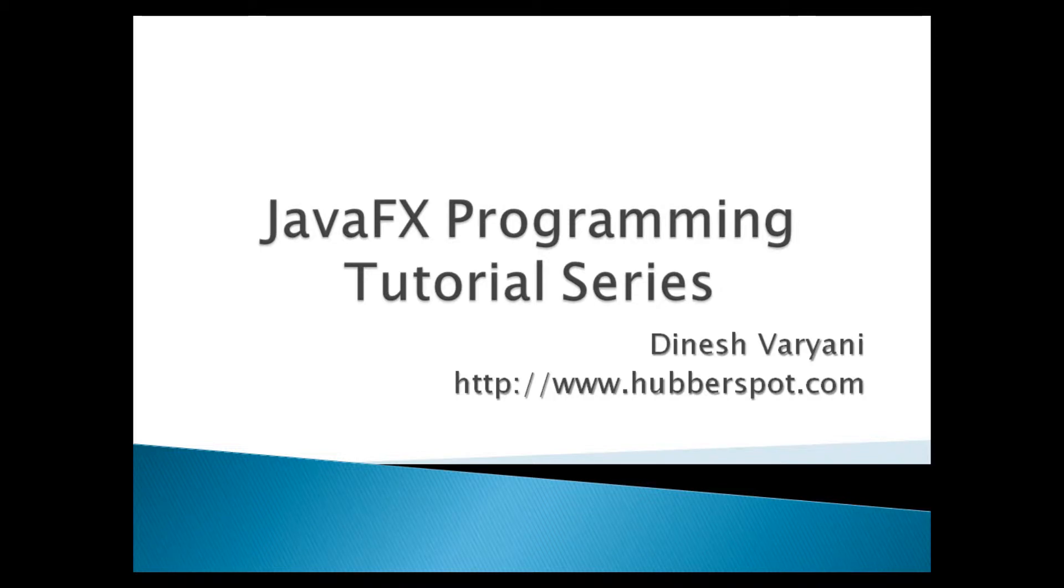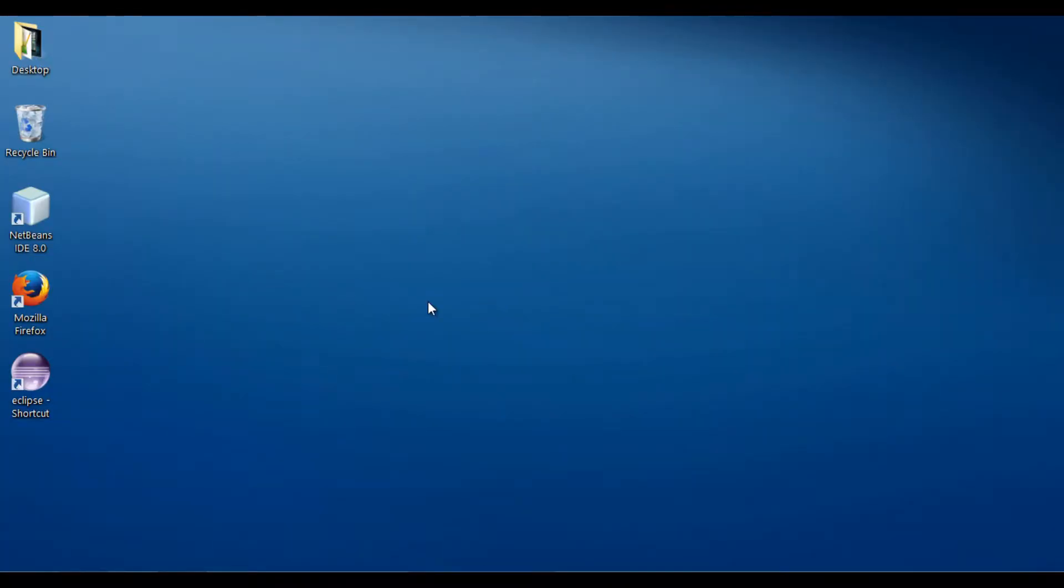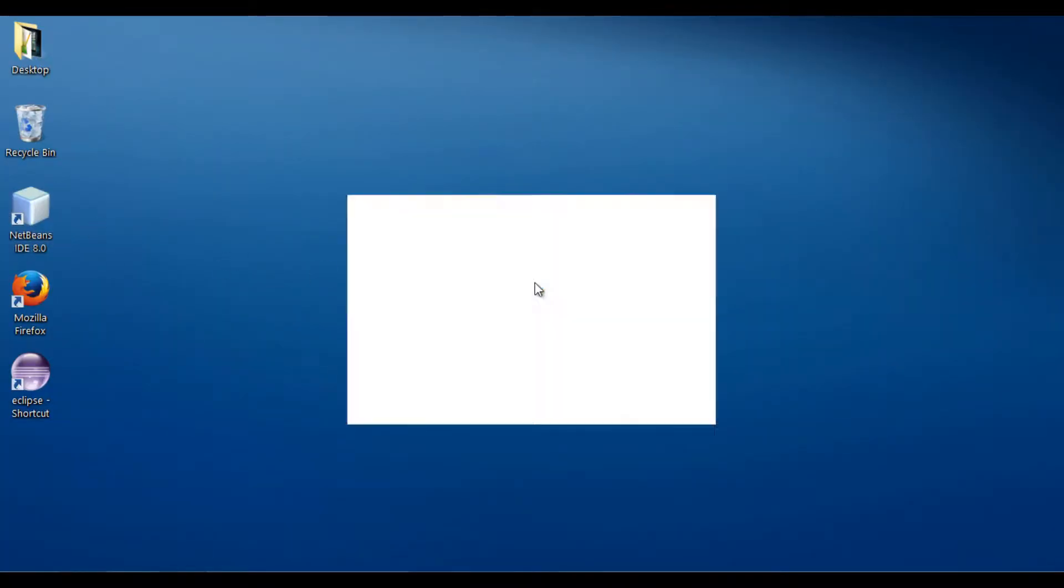Hello friends. Welcome to my new JavaFX programming tutorial series video. Today, I will teach you how to create a JavaFX hello world application. Let's move ahead to NetBeans IDE and see how this concept works.